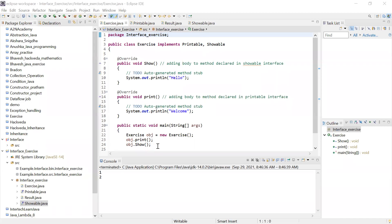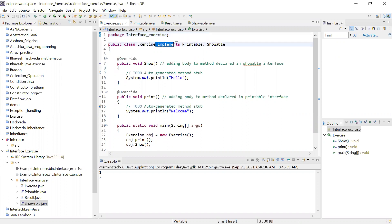Interface means when you want to inherit two classes at the same time, which was not possible in Java. We were getting an error while inheriting two classes — it doesn't support inheriting two classes with the 'extends' keyword. So in order to implement that, the interface term was introduced and we use the term 'implements' in place of 'extends'.